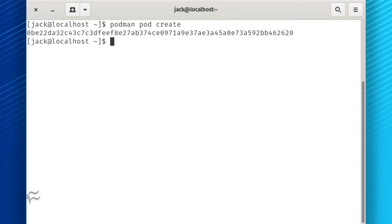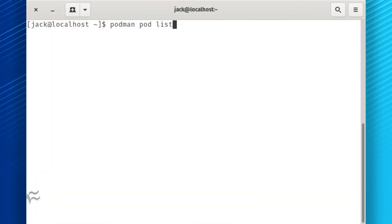The first thing to be done is the creation of a new pod. The command to create a new pod is podman pod create. You'll know if the pod was successfully created when the command returns an ID for the new pod. List the newly created pod with the command podman pod list.